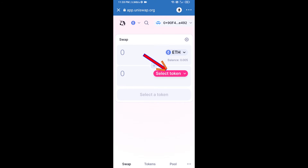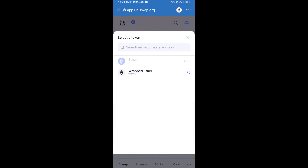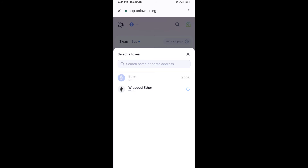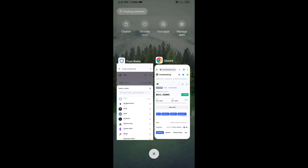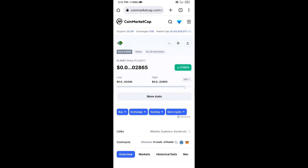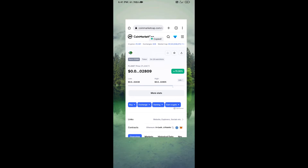Now click on Select Token. You will copy the Planet Token smart contract address by opening Planet Token on CoinMarketCap. Copy the contract address shown there.